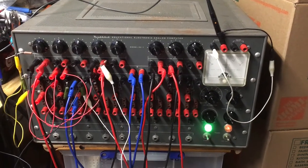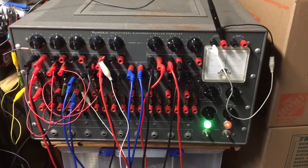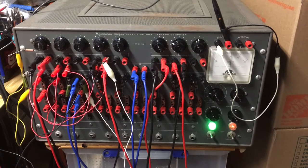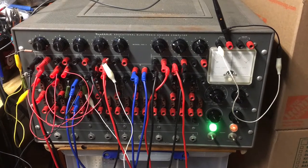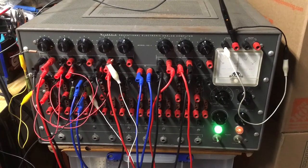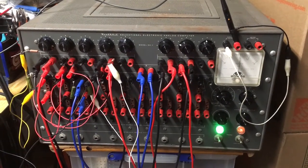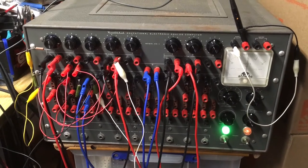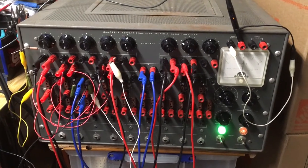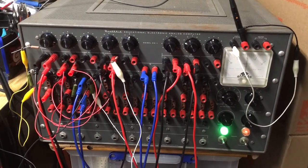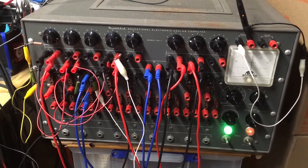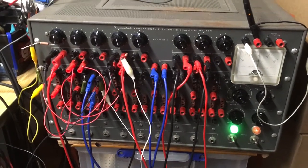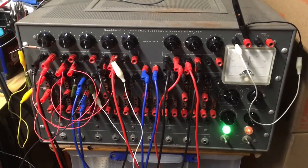So here we have the Heathkit EC1 analog computer. This one dates from mid-1961. It's been totally restored and overhauled. I've got it currently configured with the falling body program.